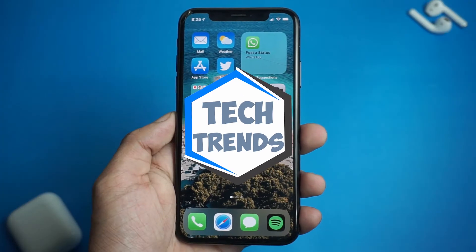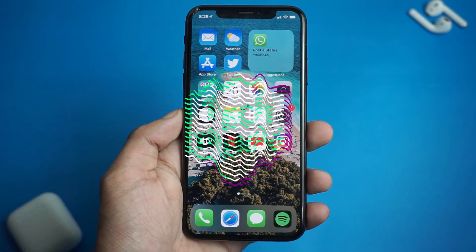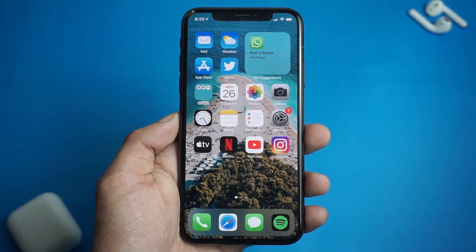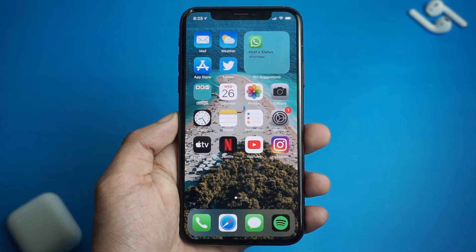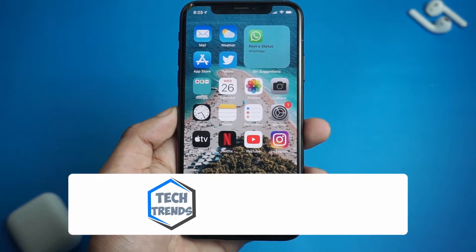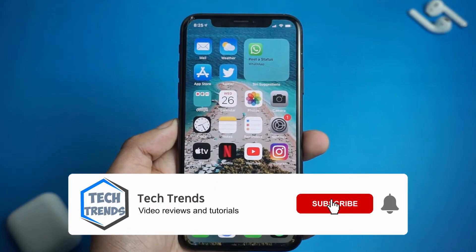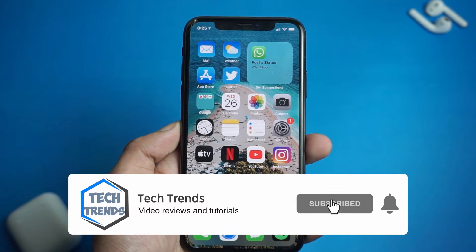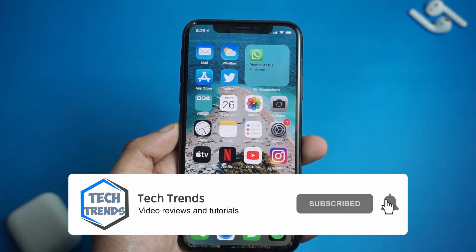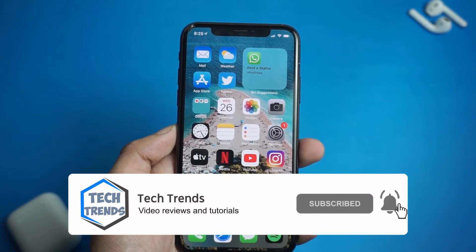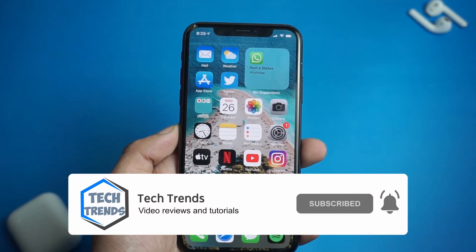Hey, what's up everyone, welcome back to Tech Trends. If you're new here, don't forget to subscribe and click the bell icon so you won't miss any future videos.